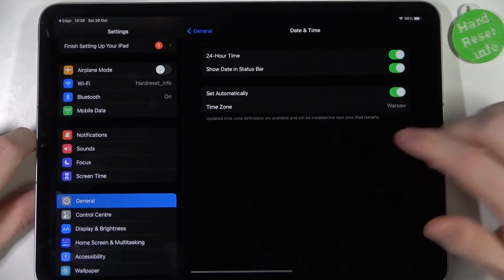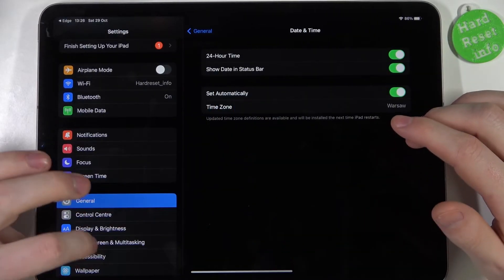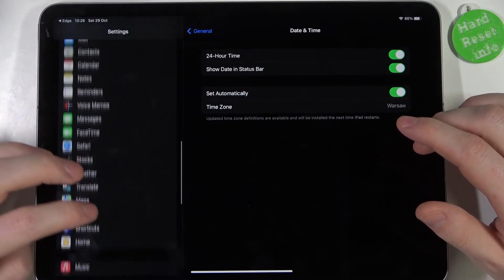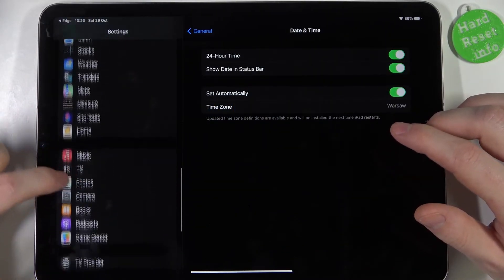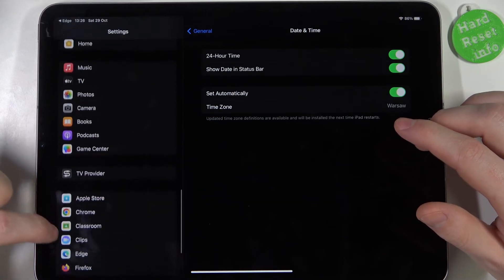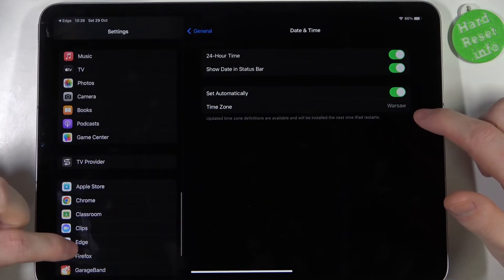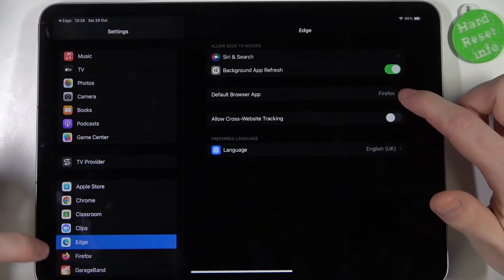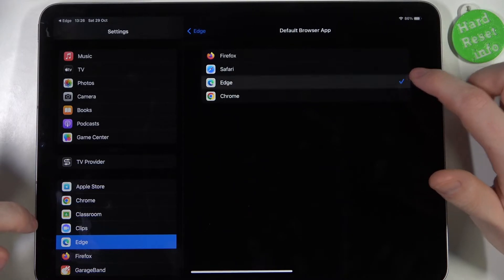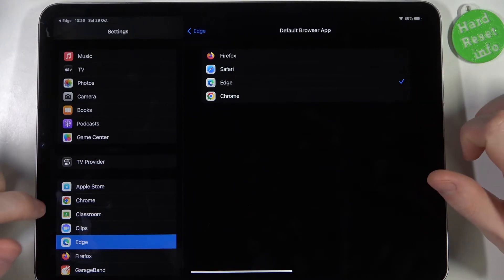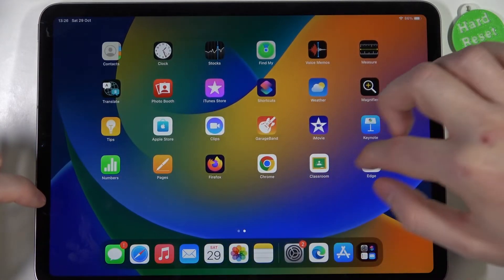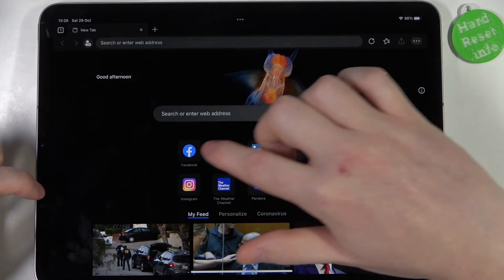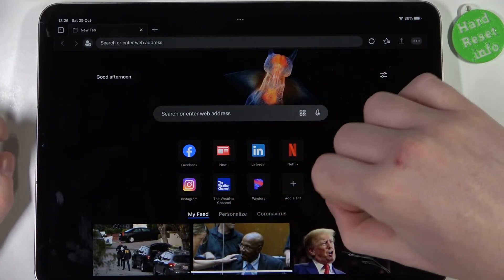Now go to open settings to set Microsoft Edge as a default browser. So find it on the left right here, see the default browser app, and then select Edge. Now you can go back to the browser and it should be working.